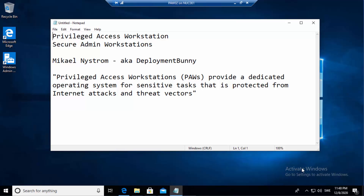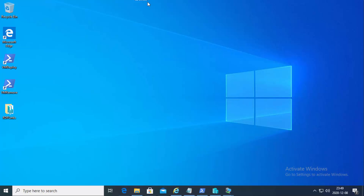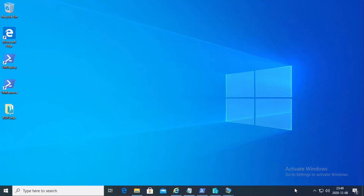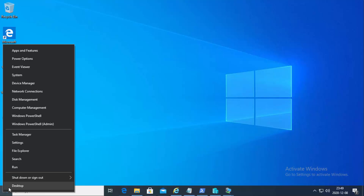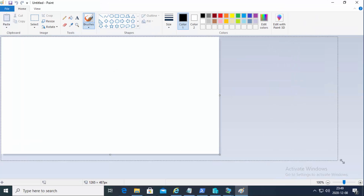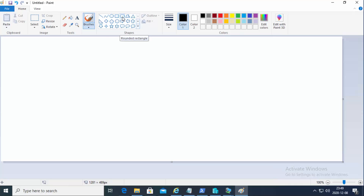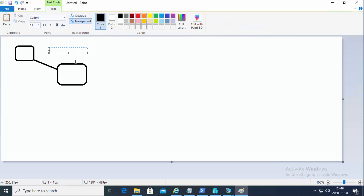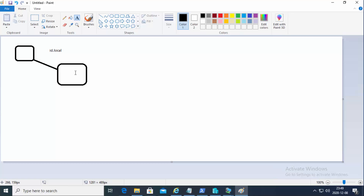Let's start poking around and see how this is done. This is a virtual machine running on a physical machine. This physical machine contains only virtual machines and is a member of one domain. I'll use Microsoft Paint to sketch this out. This is a workstation and it belongs to a domain named id.local. I'm a user in id.local and I'm a local admin on this workstation.